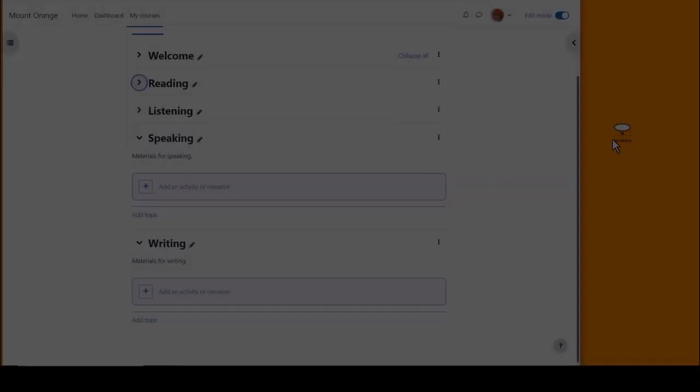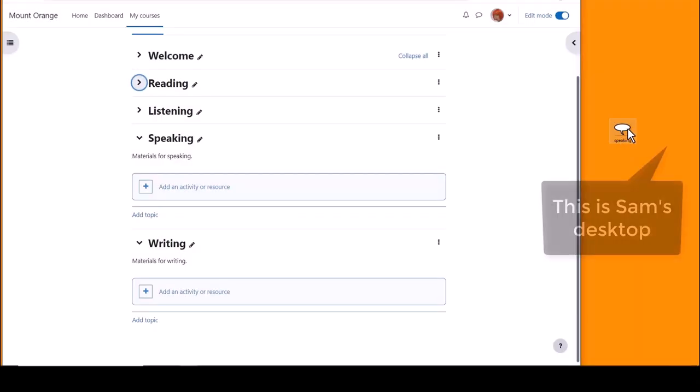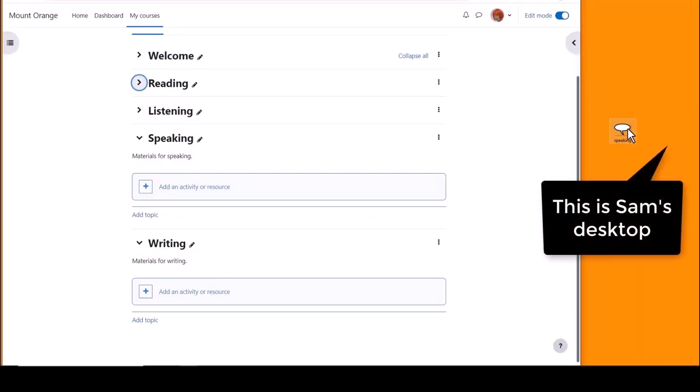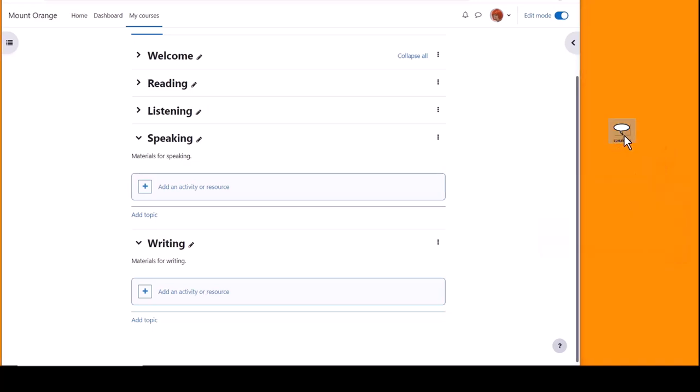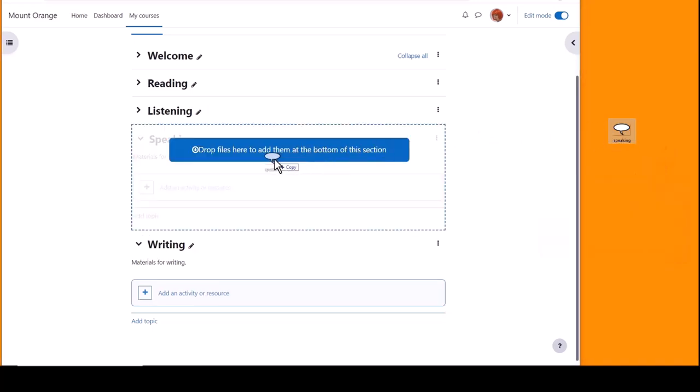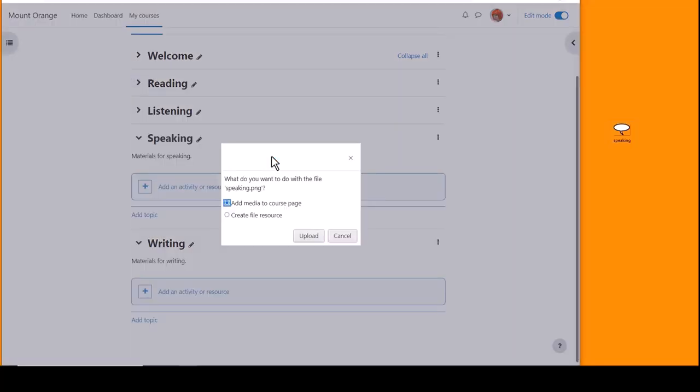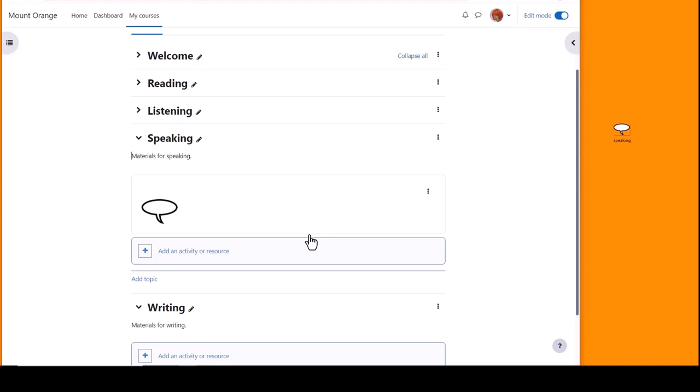Finally, if you want to add an image directly onto the course page you can drag and drop it from your desktop. Click where you want it to display and choose add media to course page. Moodle will display your image in a text and media area which you can move up or down if needed.